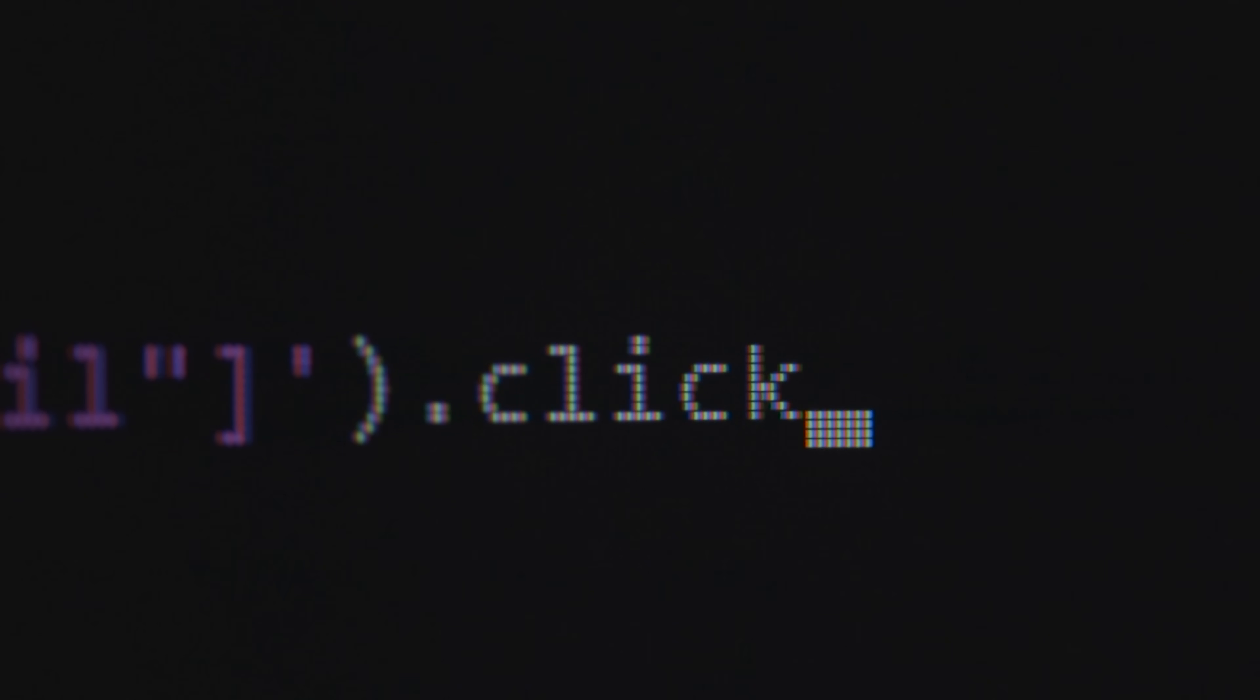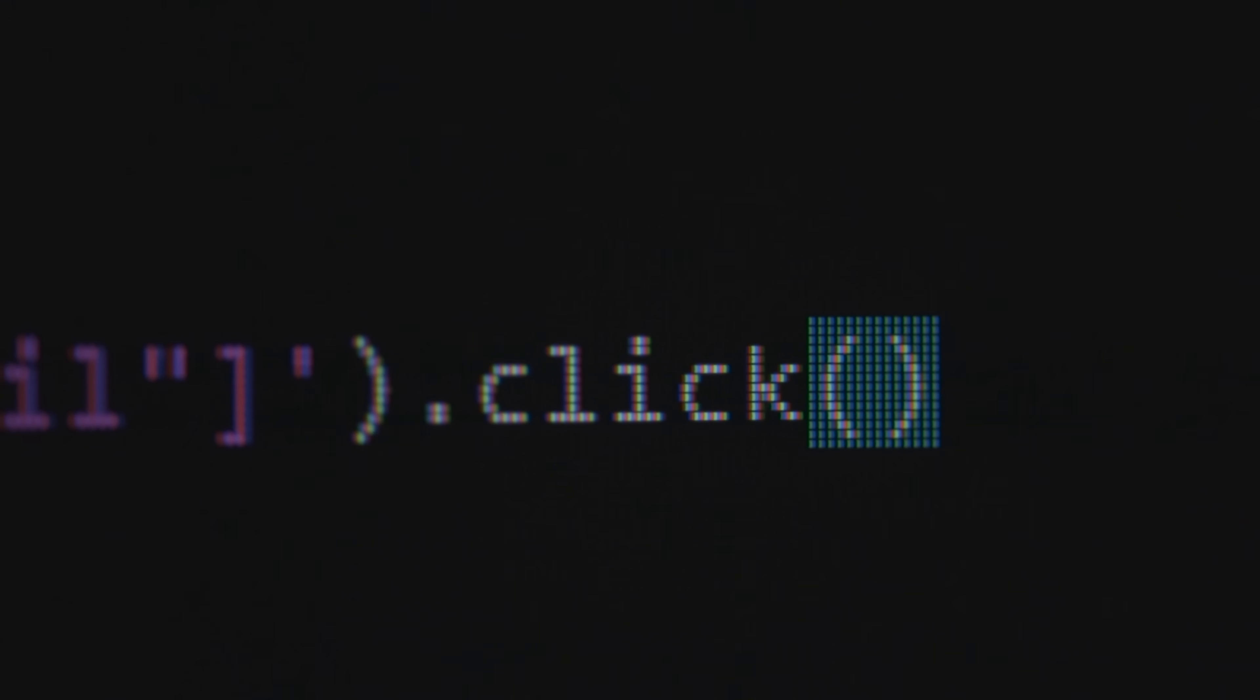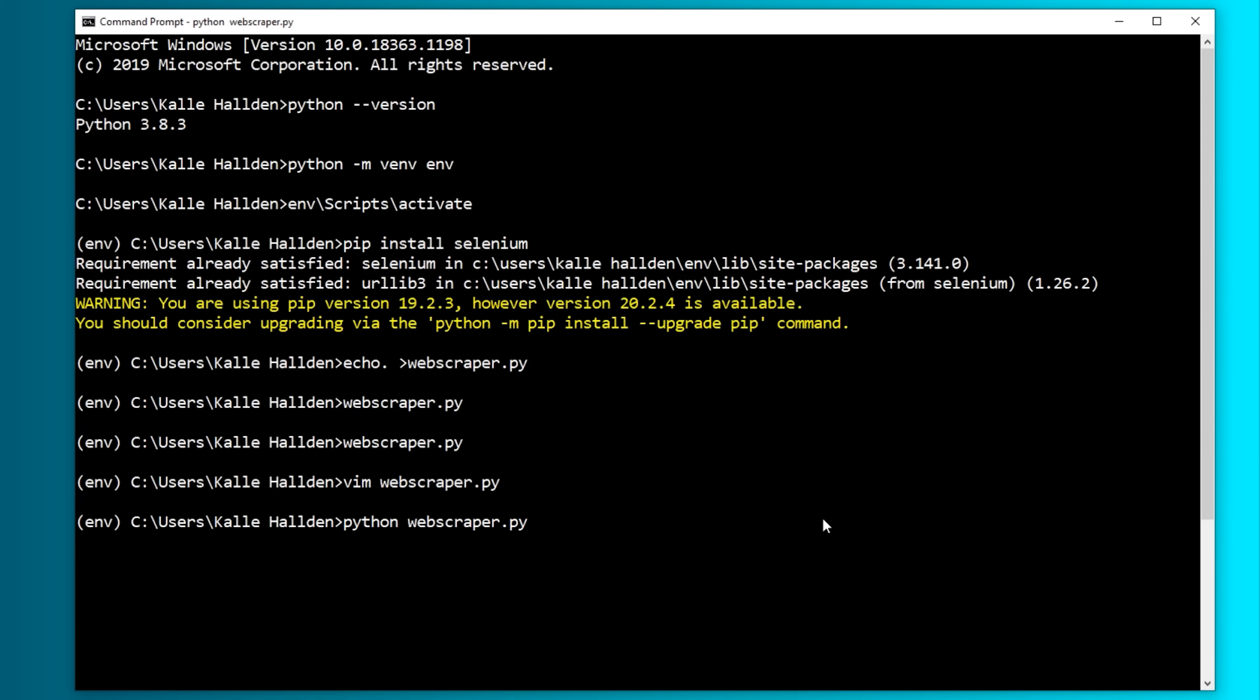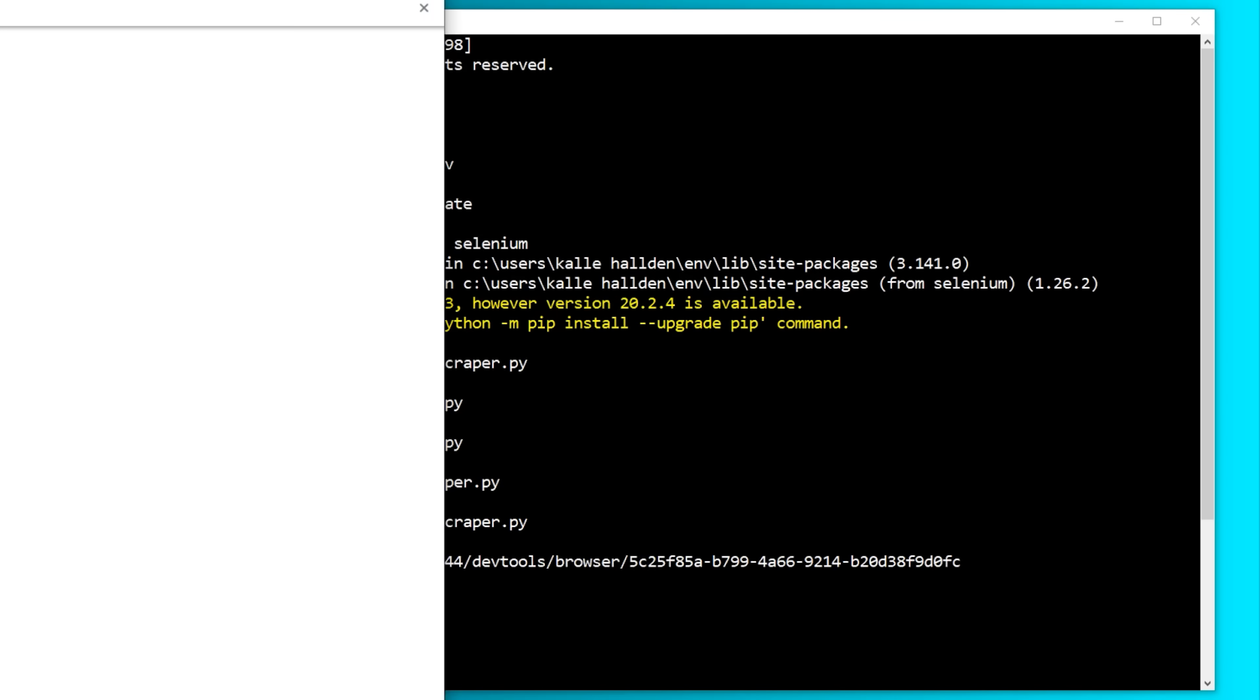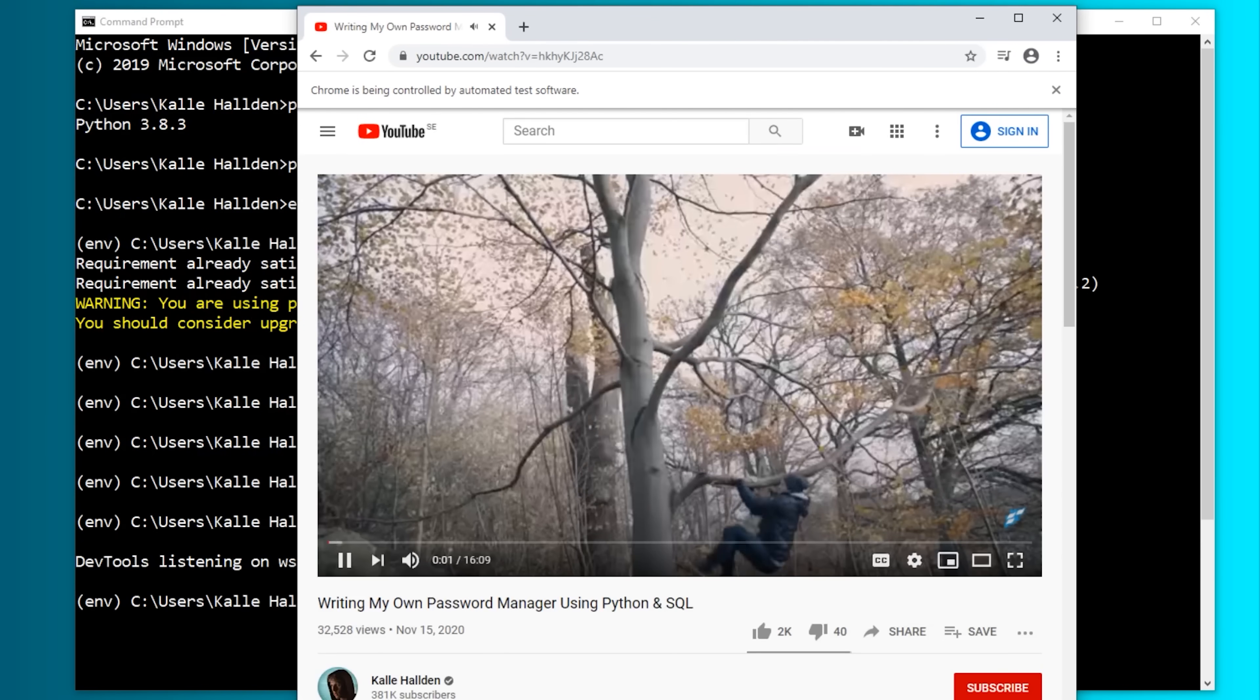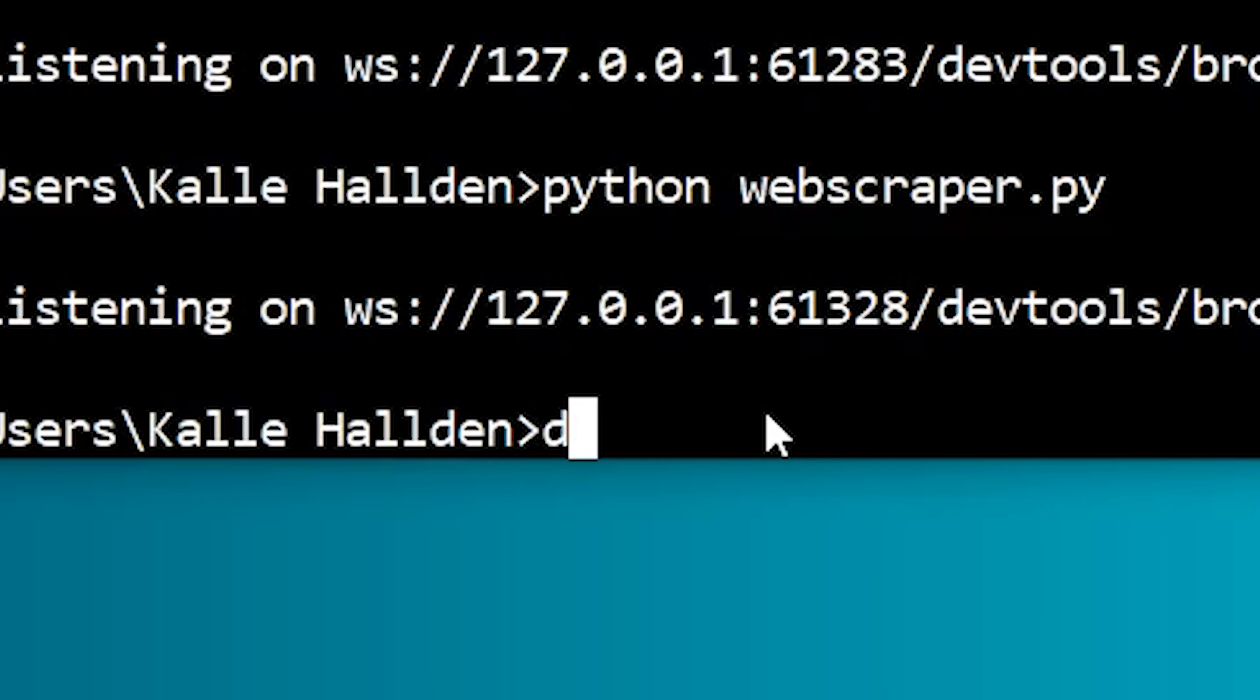Now let's use the web driver's find element by XPath method and paste the XPath that you copied. Next, we can try the dot-click command to see what happens. Let's run this. And it works.